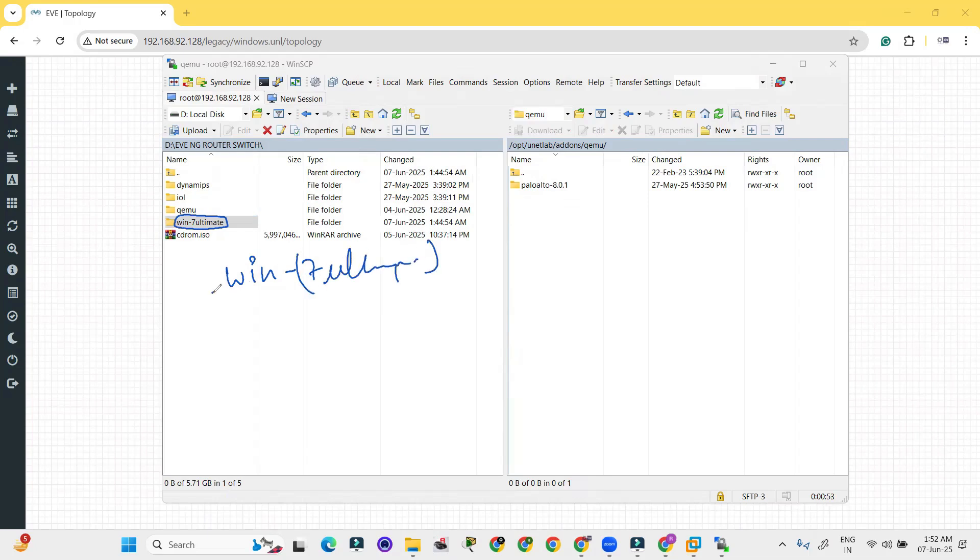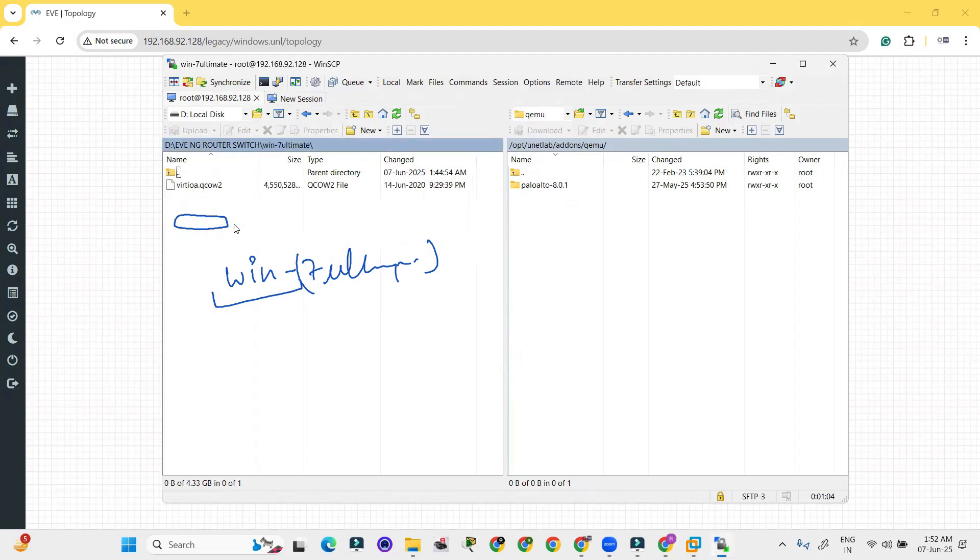But starting name must be win and hyphen. Inside the folder the name of file must be v-i-r-t-i-o-a dot q-c-o-w-2. So this should be the name of the file inside that.